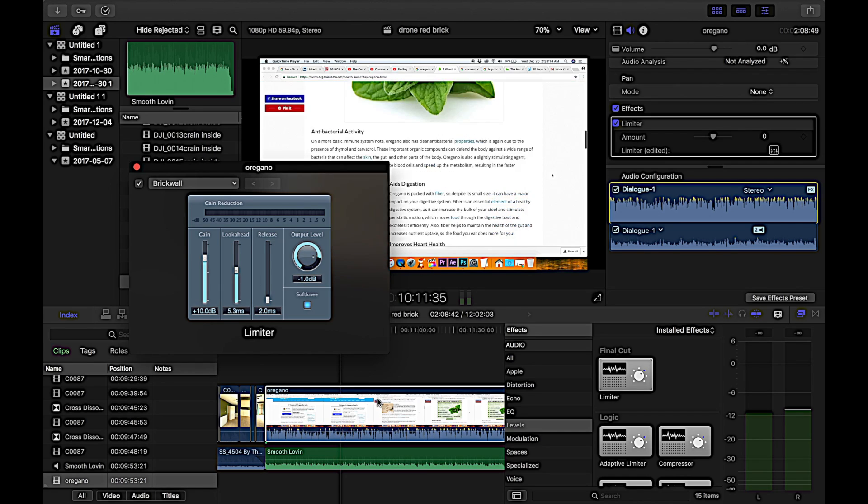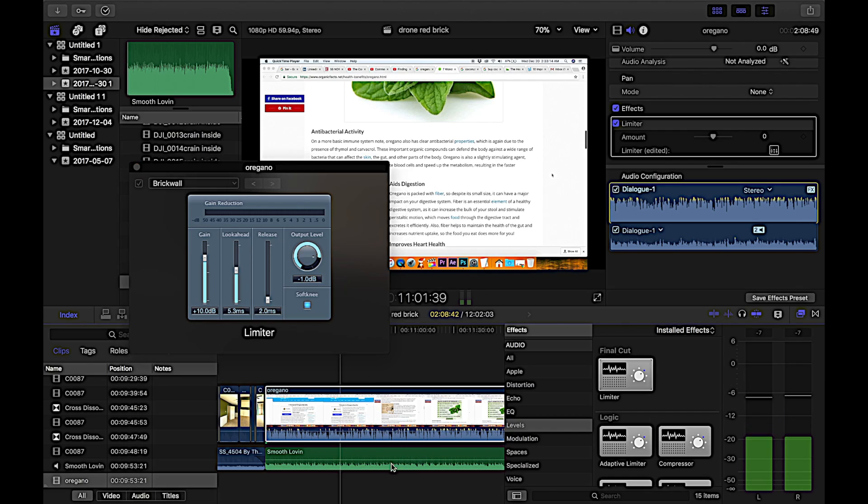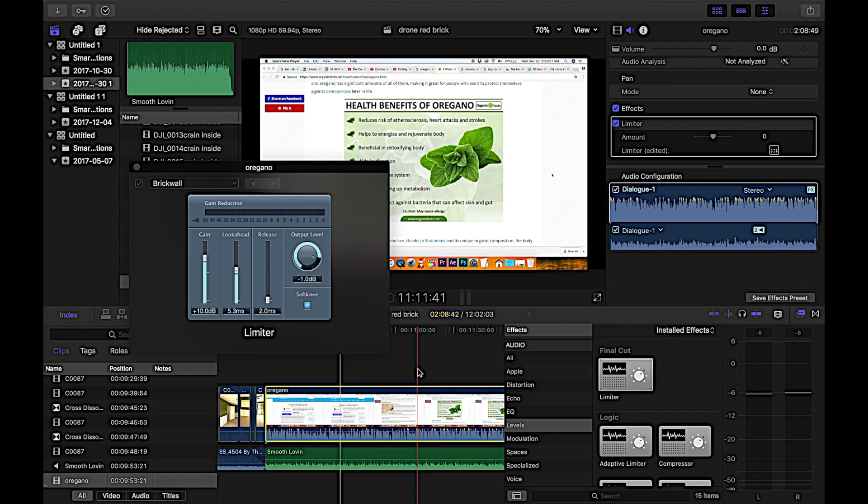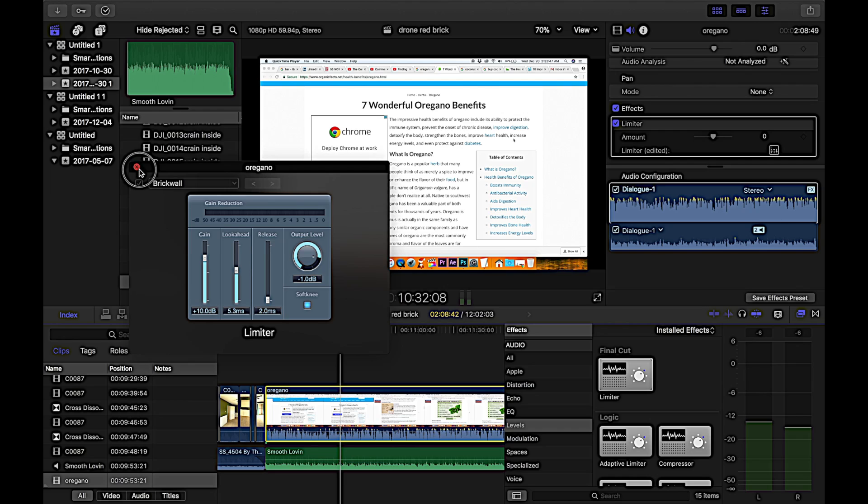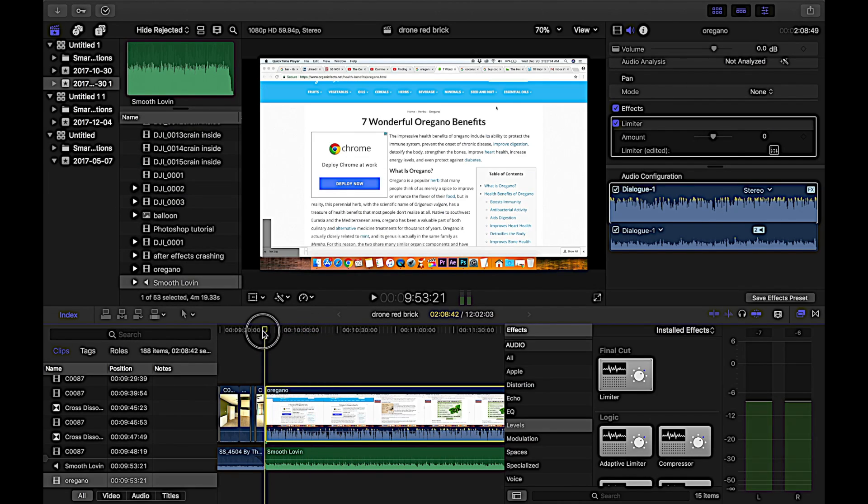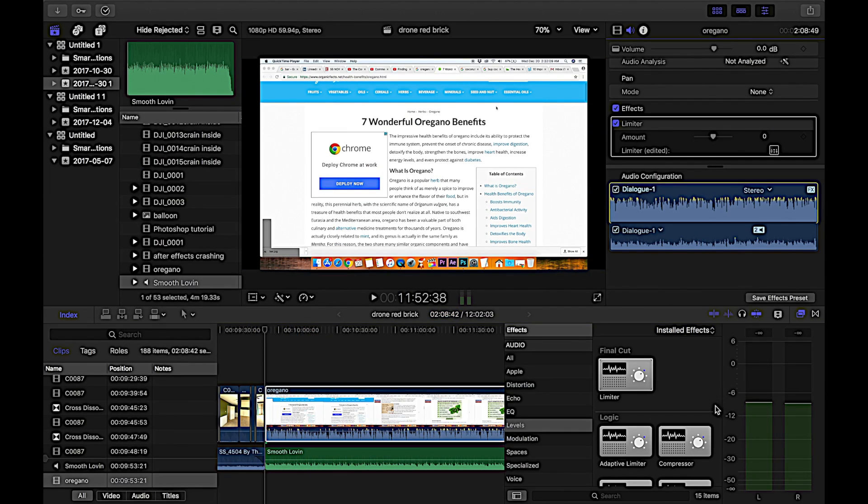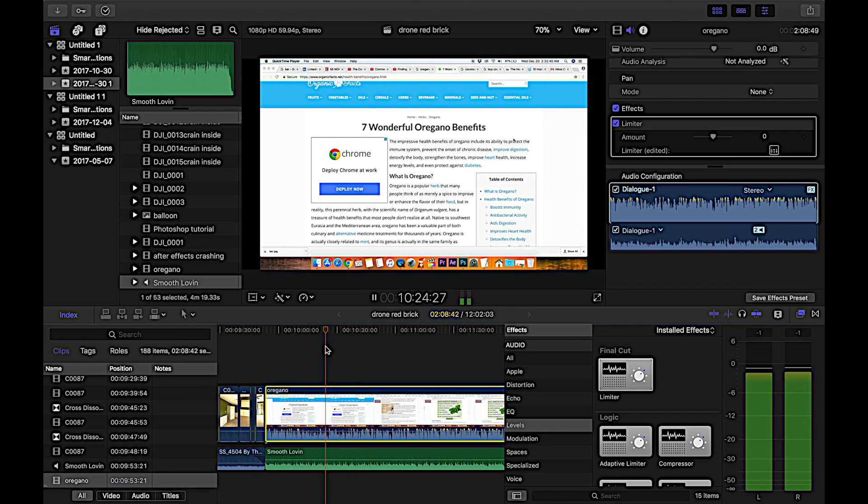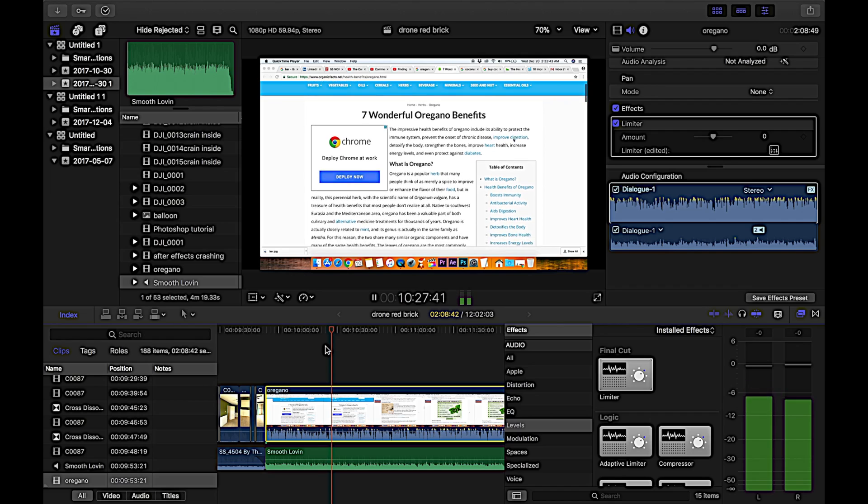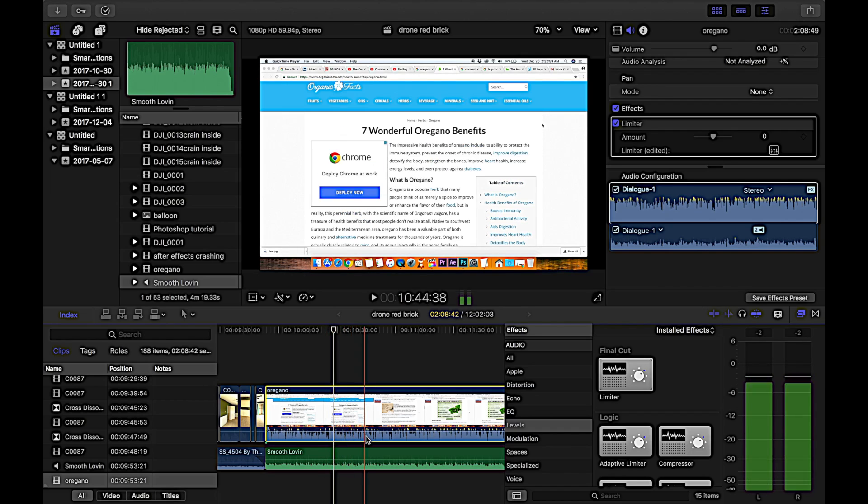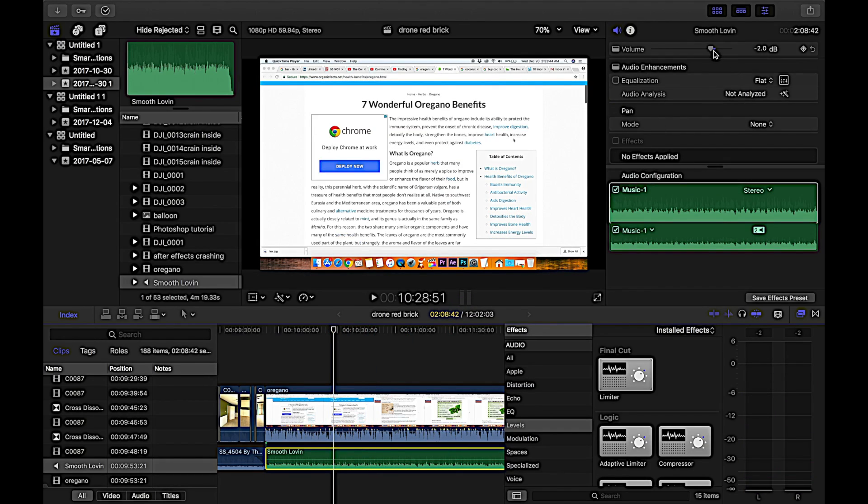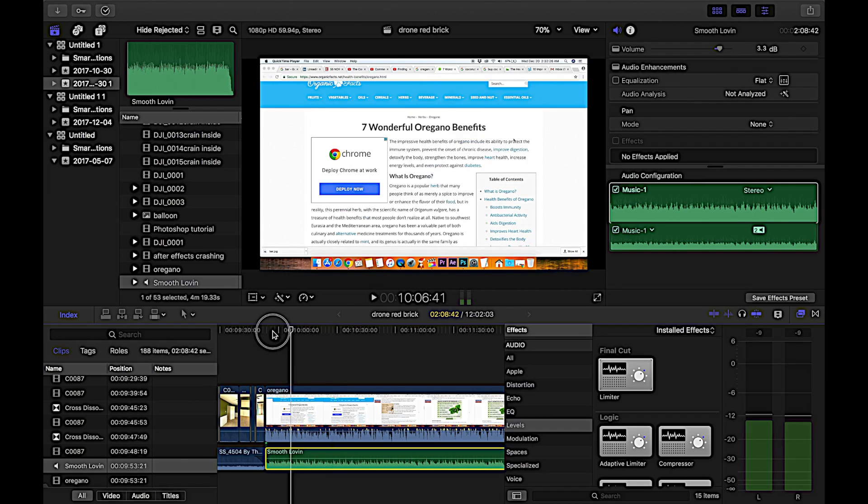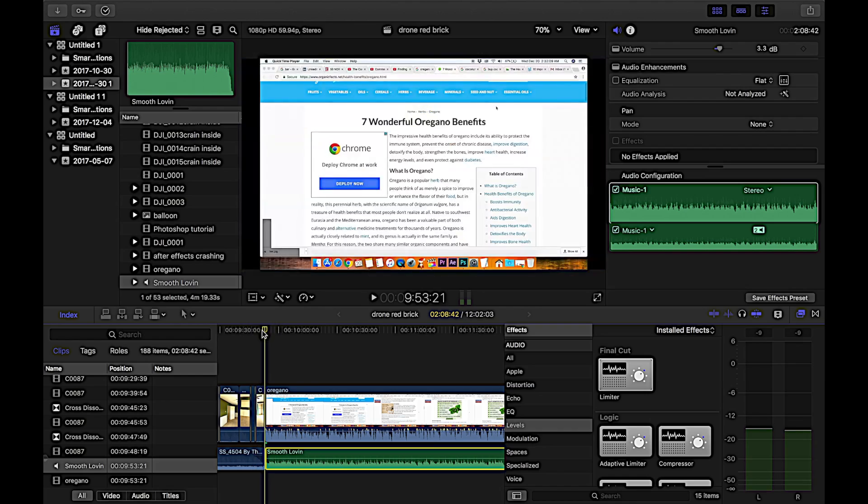But then when I added the audio to it, I noticed that it was clipping. Actually I'll show you. So let's go here and let's listen, and then let's also watch these audio meters on the right. Now see, I think I lowered the music, but if the music's really loud, let's go over here and crank it up. Let's see what that does for us.